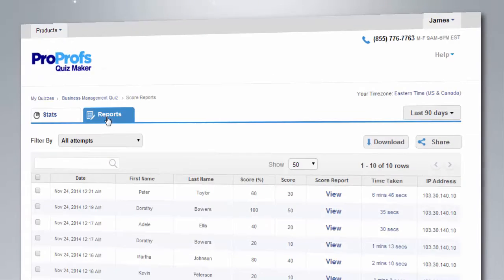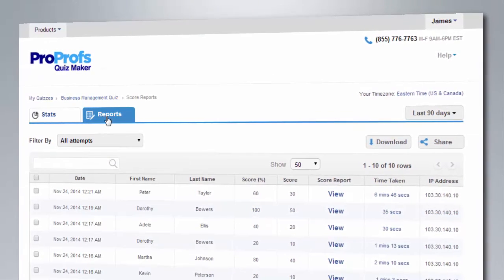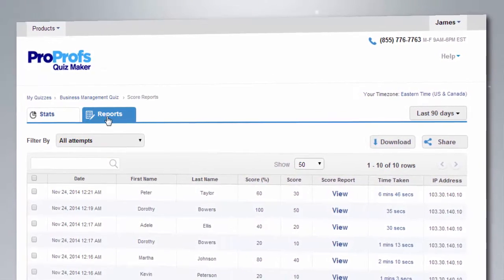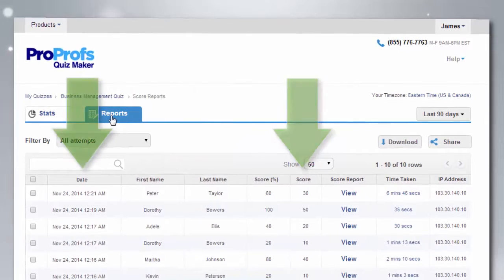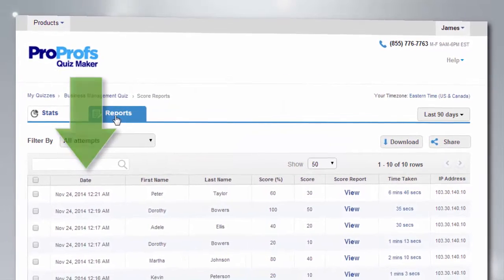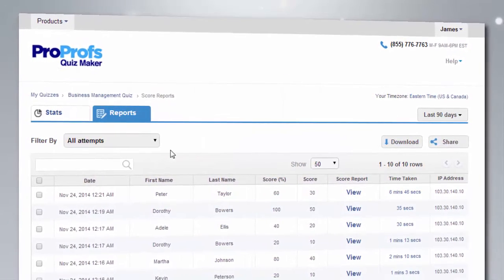Using reports, you can view the details of your quiz takers, such as their names, scores, when they took the quiz, and more.